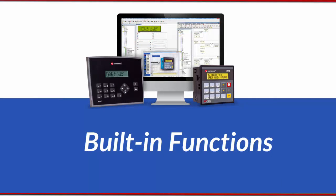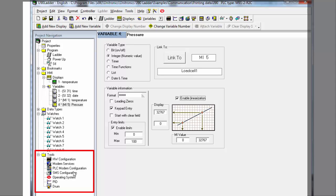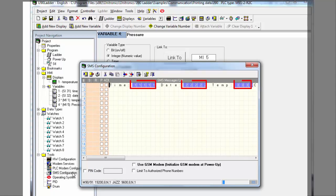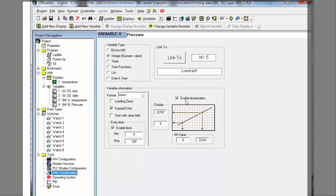U90 Ladder also offers built-in functions as well as some additional tools. These are available under Tools on the Solution Explorer. This for example is where you create text messages. Text messages can also contain variables. These are created in a similar manner to those contained on the HMI display screens.